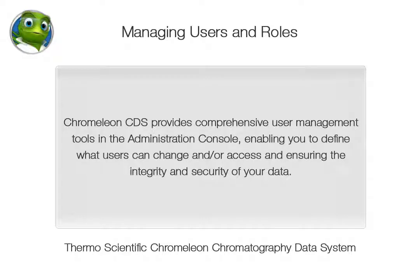Chromelion CDS provides comprehensive user management tools in the Administration Console, enabling you to define what users can change and or access and ensuring the integrity and security of your data.